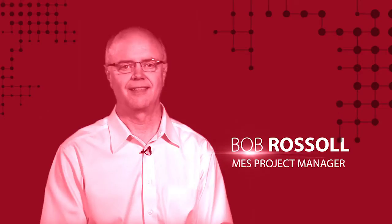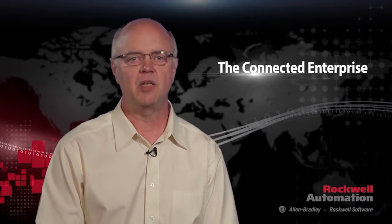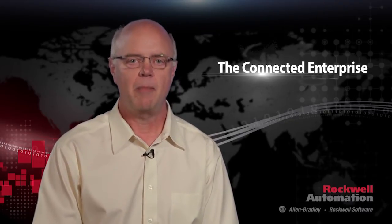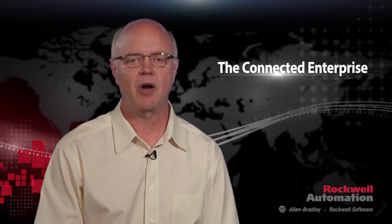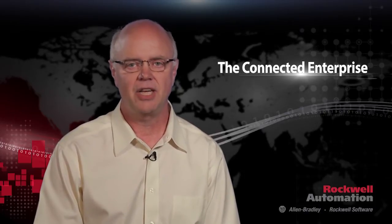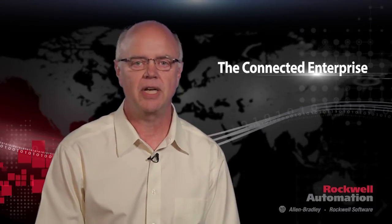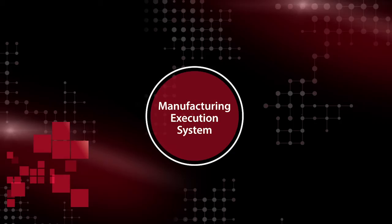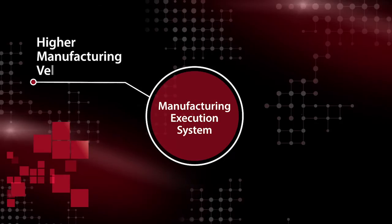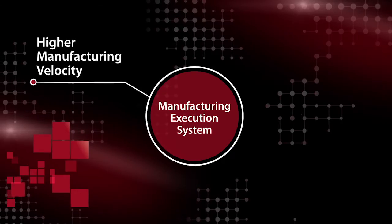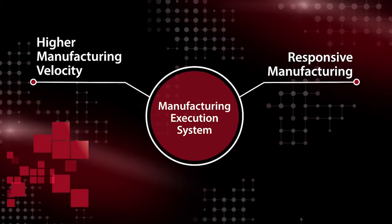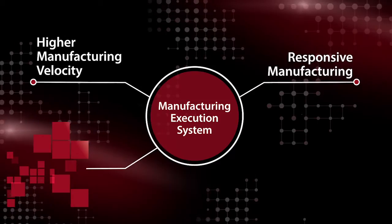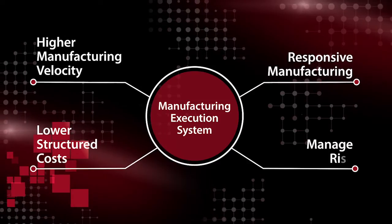Hi, I'm Bob Russell and I'm a project manager here at Rockwell Automation. For the past several years, we've been developing and deploying a manufacturing execution solution for our manufacturing facilities. As our technology advanced, we saw an opportunity to implement this MES solution to achieve higher manufacturing velocity, become more agile in response to change, reduce costs, and mitigate risk.